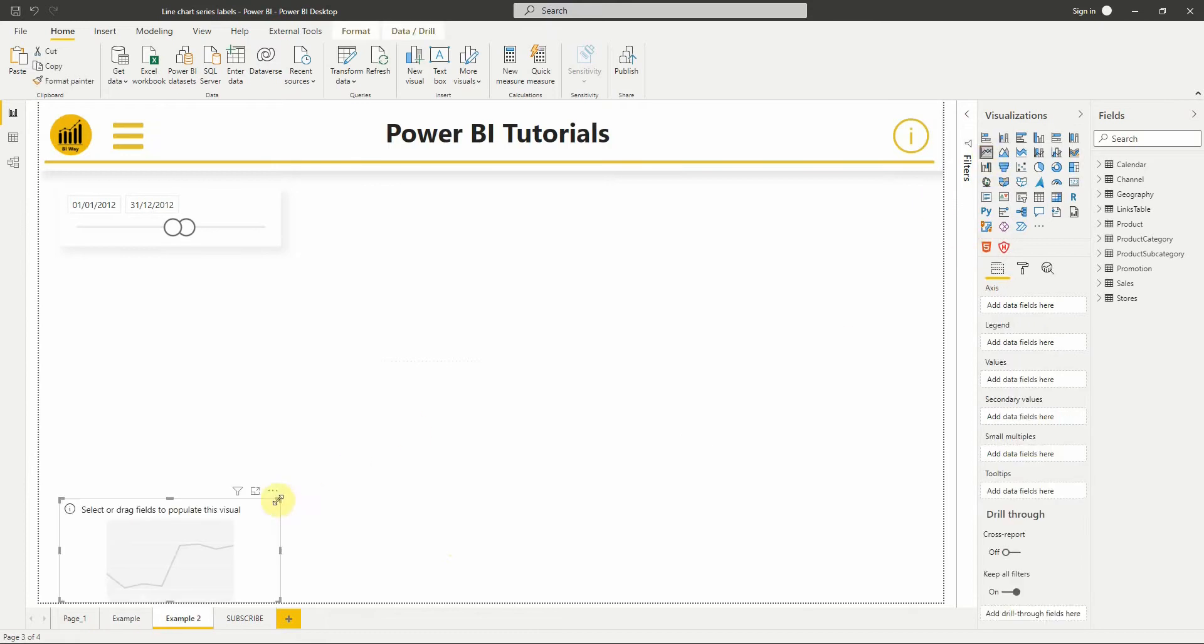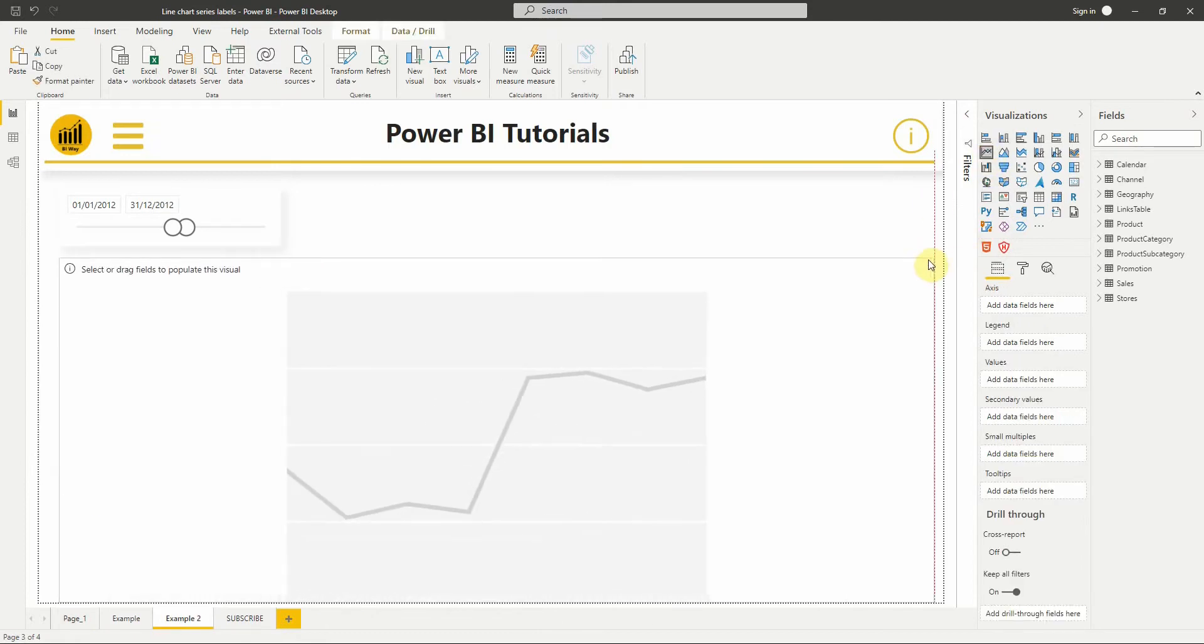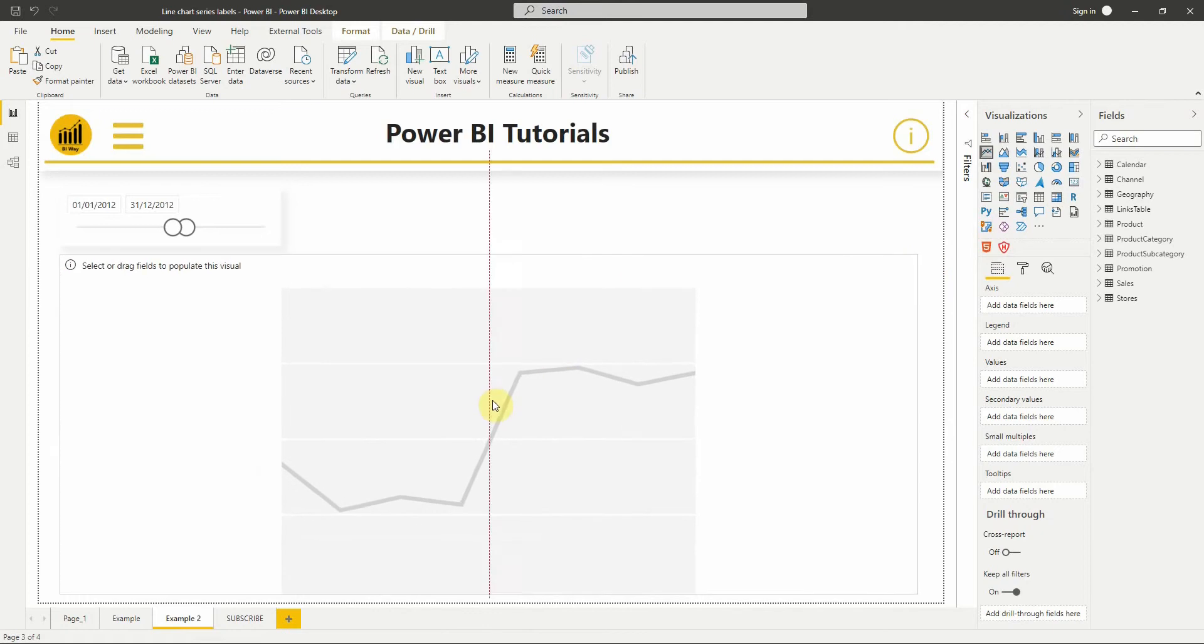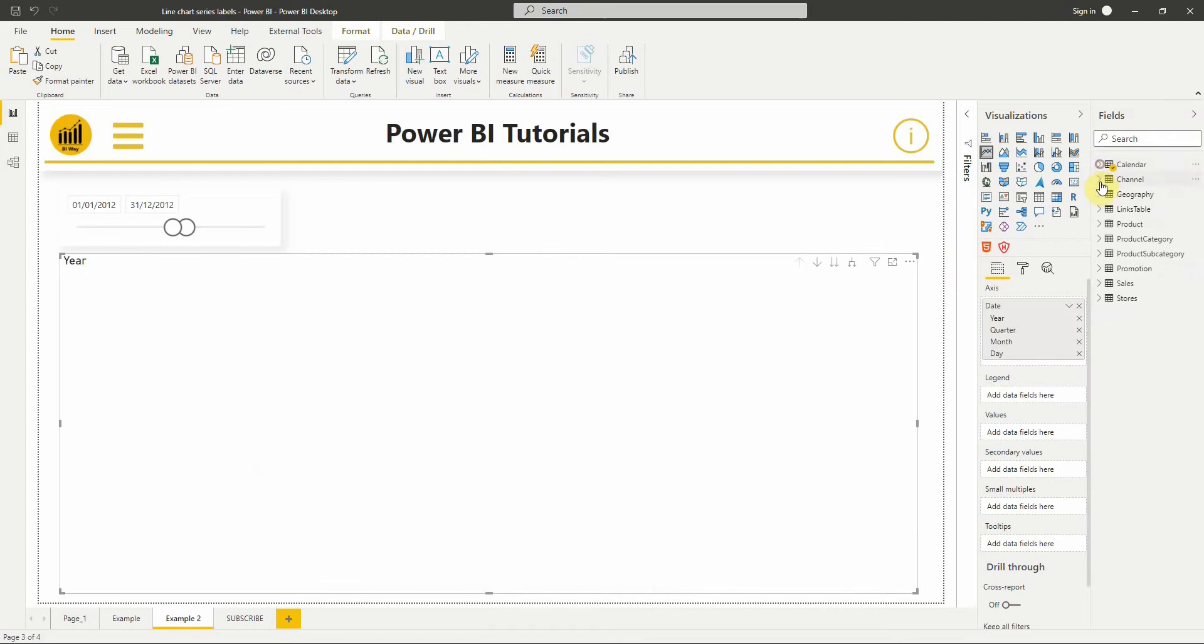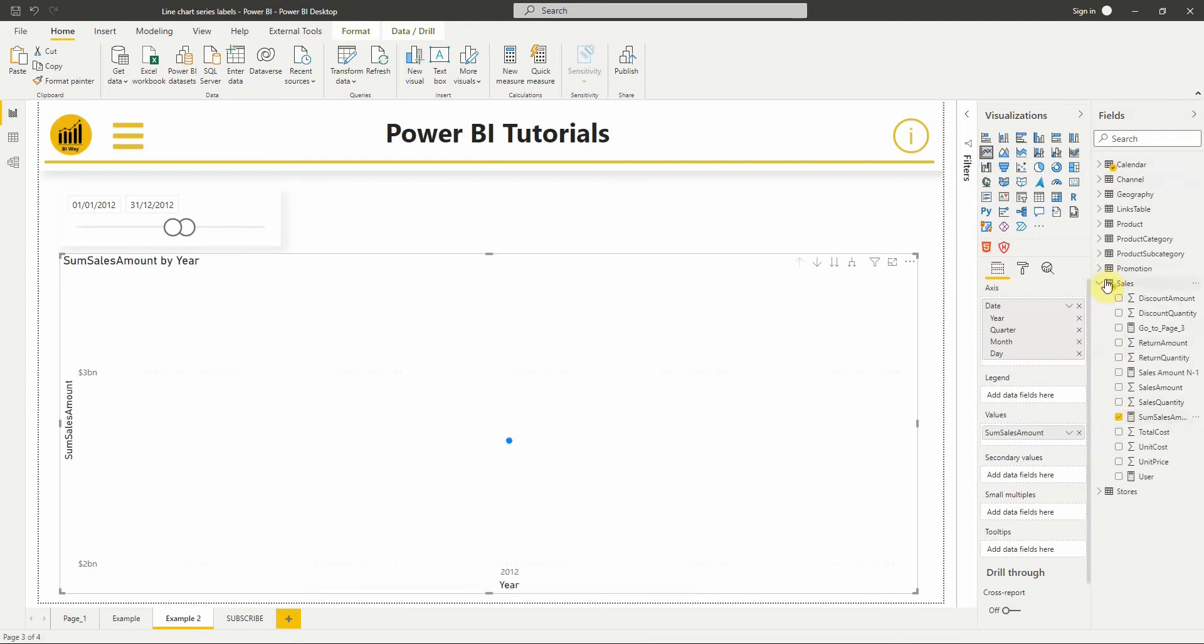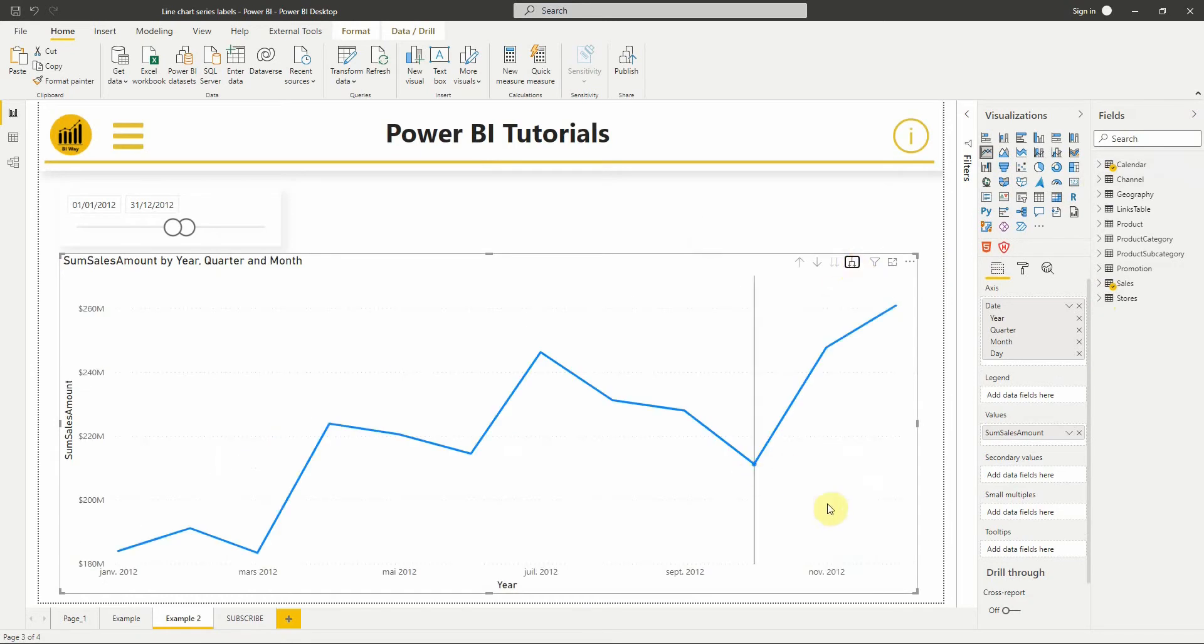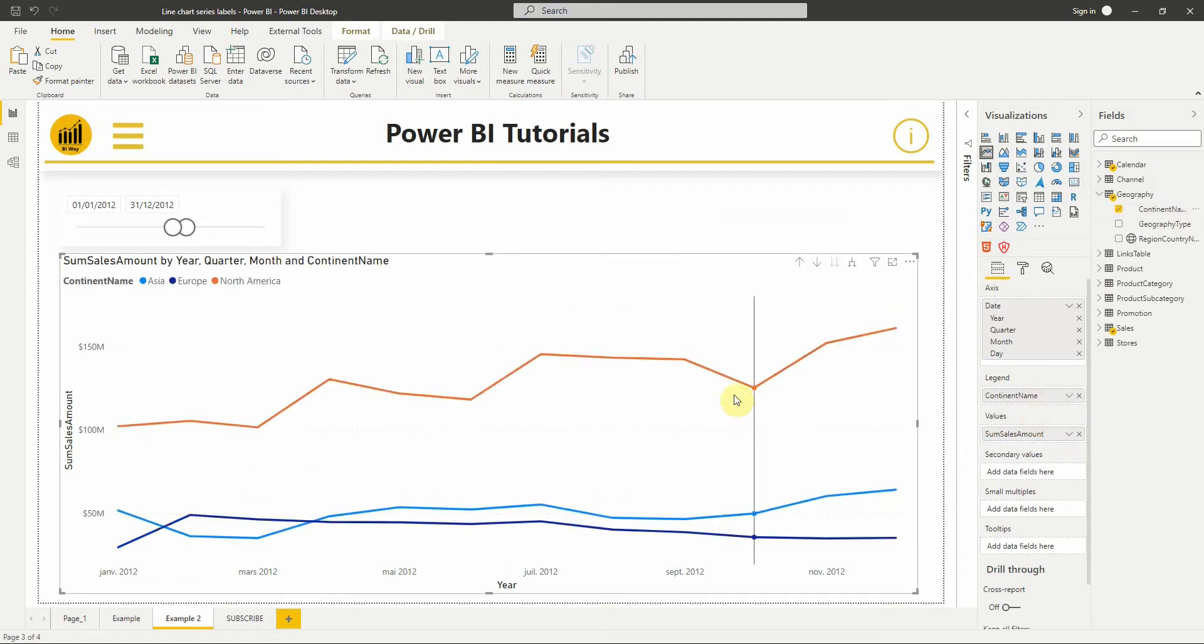The chart will display the sales amount by date, and let's add the continent name to the legend so it will divide the data into different categories.